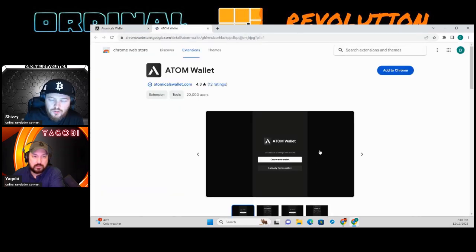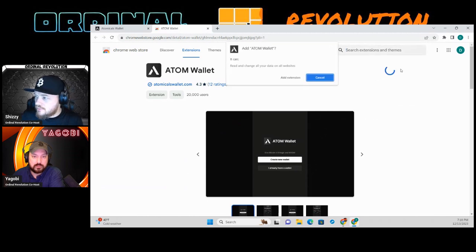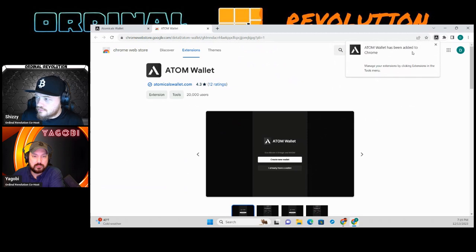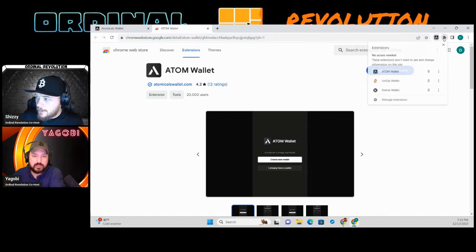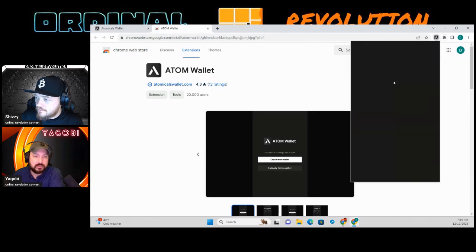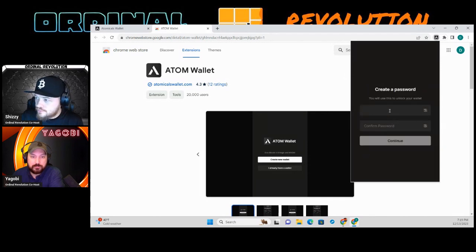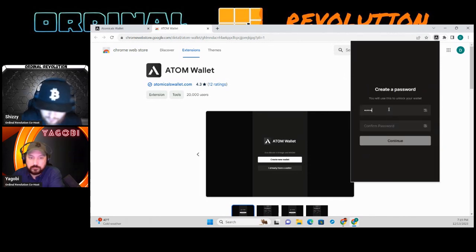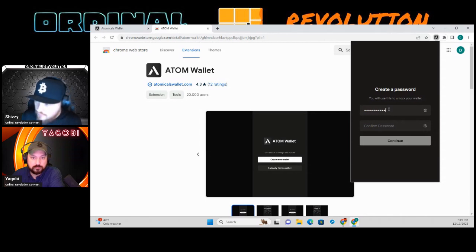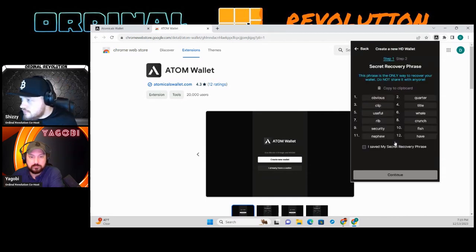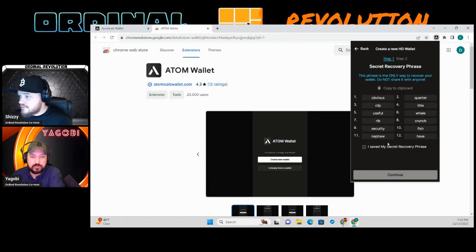Obviously you want to be using Google Chrome for this — yes, Google Chrome. So you add that, and then it's going to be the exact same setup as when you open a UniSat wallet or any other wallet. You want to create a new wallet, set your password, and then save your 12 words.